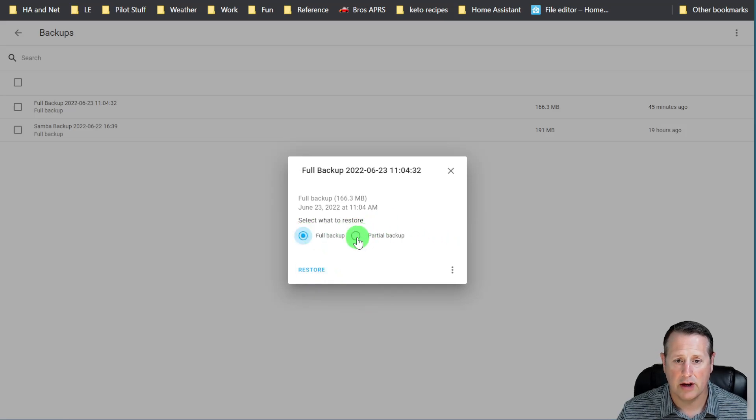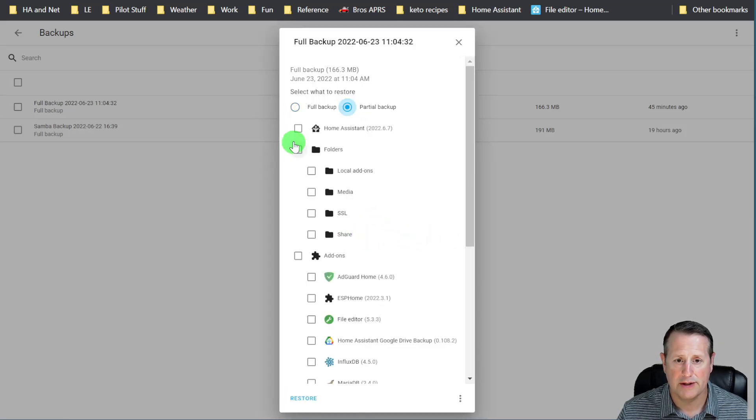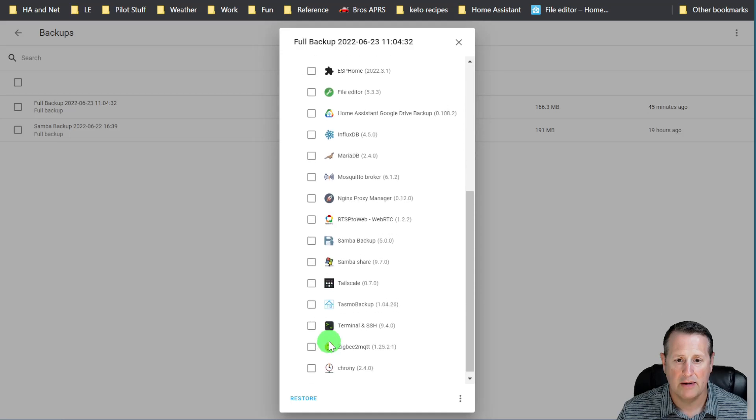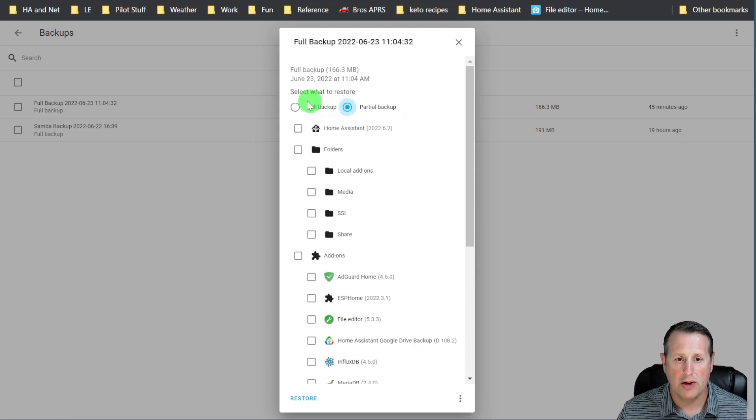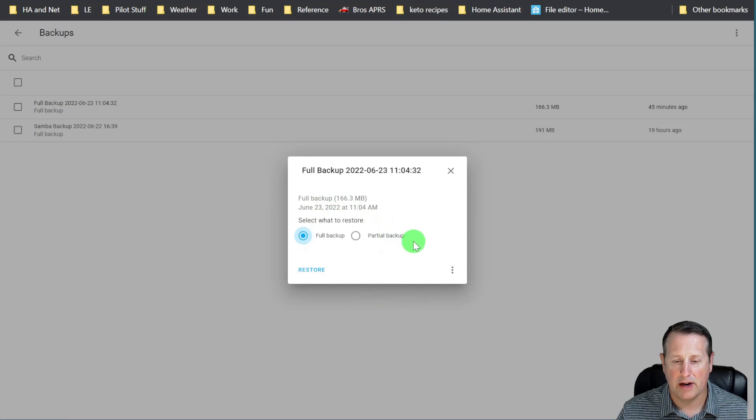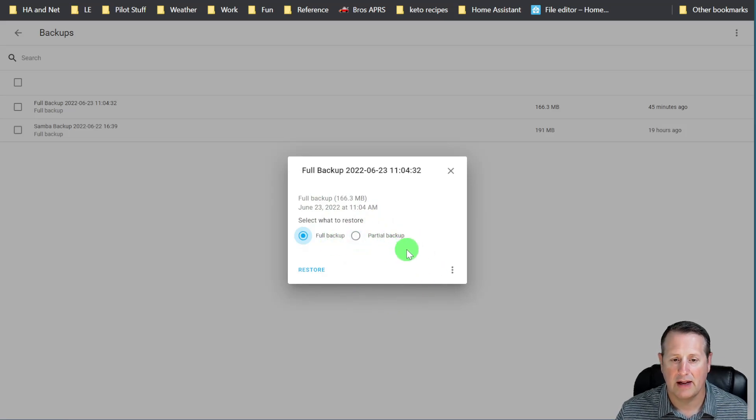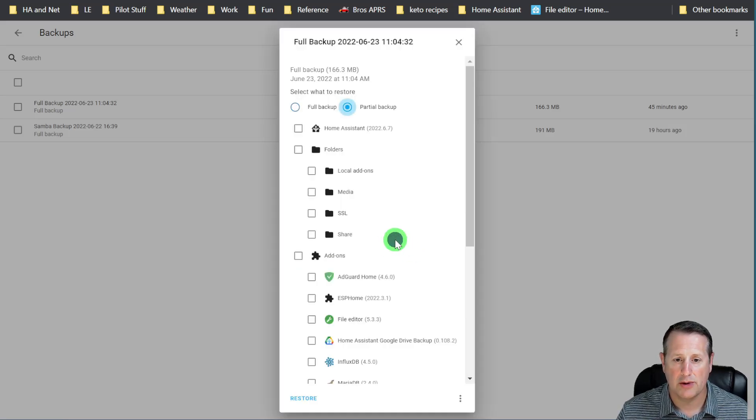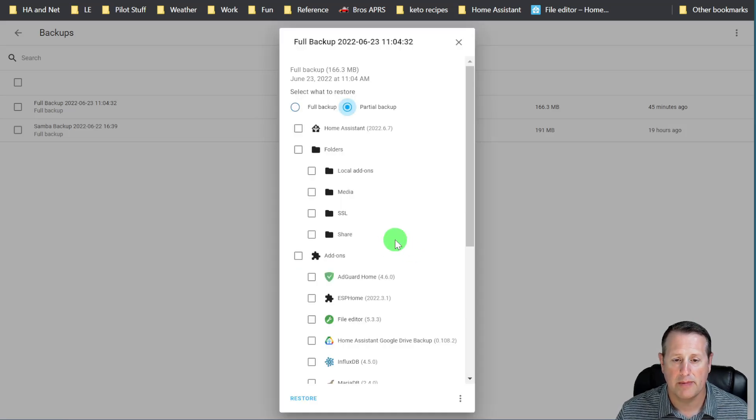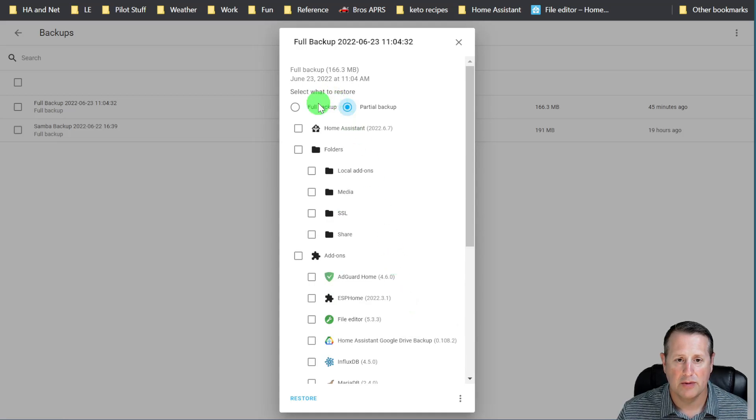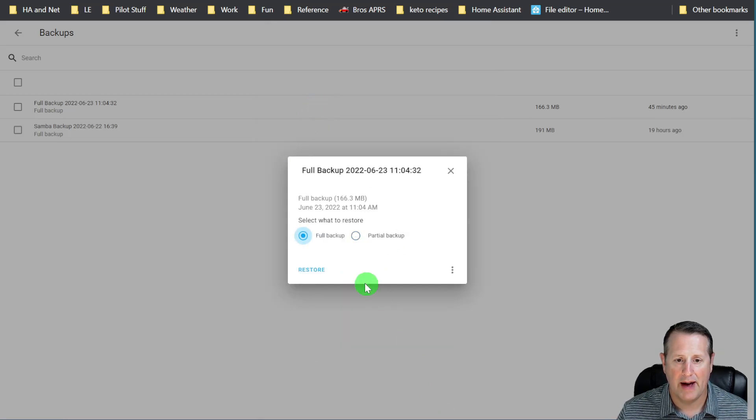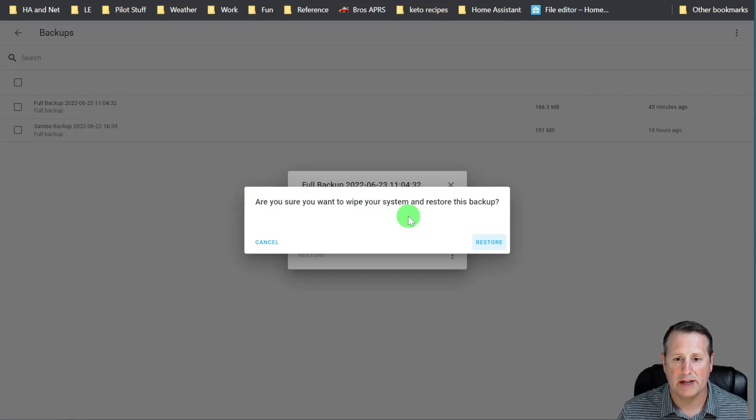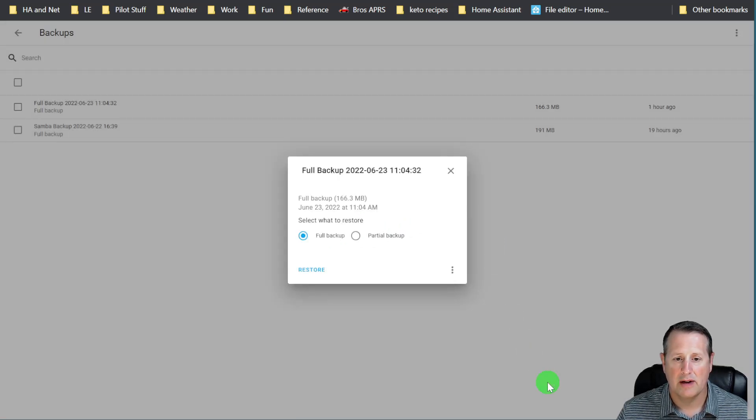There's two options for restoring. You can do a partial restore and only choose the things you want to restore here or you can do a full restore. Now, it's kind of a misnomer because it says full backup, partial backup, but really what you're selecting is do you want to restore from the full backup or do you want to restore from a partial backup and you can choose what you want. I'm going to do the full backup and I'm going to click on Restore and then ask you if you want to wipe your system and restore this backup. I will click on Restore.